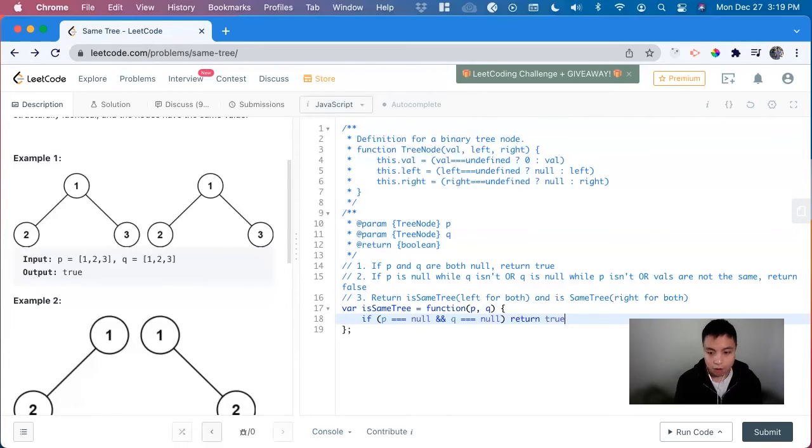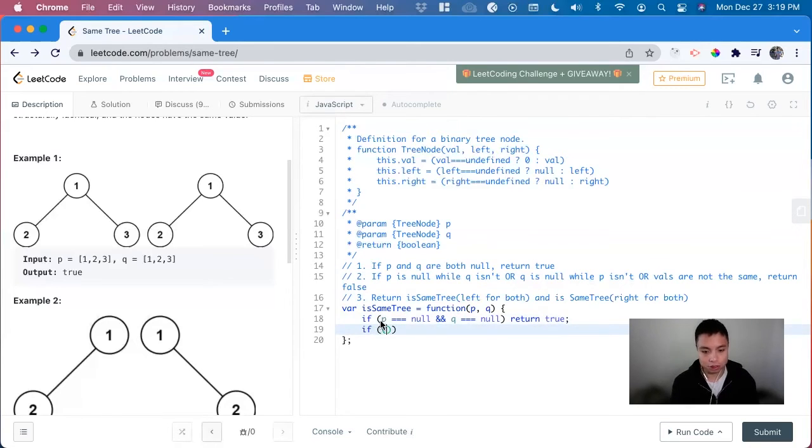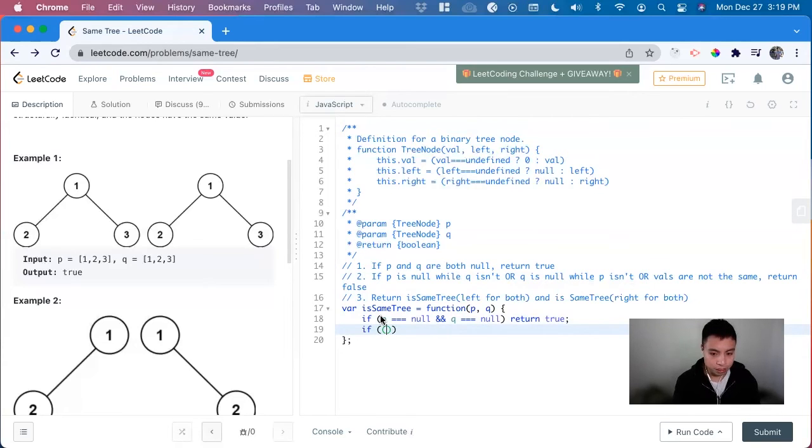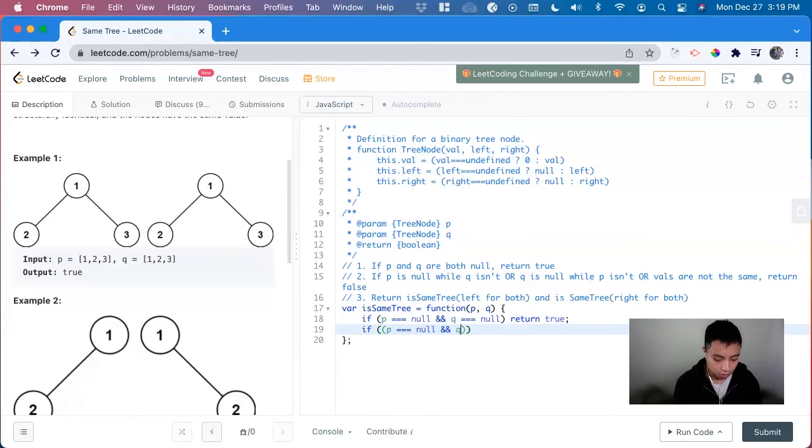Now we have to look at the reasons to make it false. So there's three different ones. So we have to look at the inner parentheses here. So if p is equal to null and q isn't equal to null,